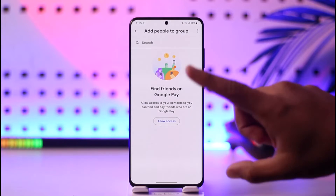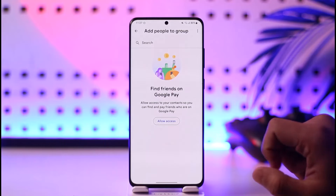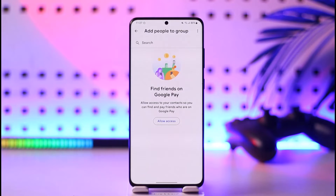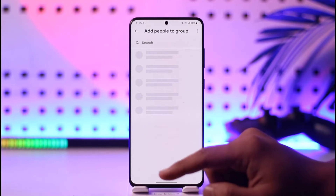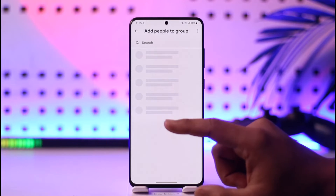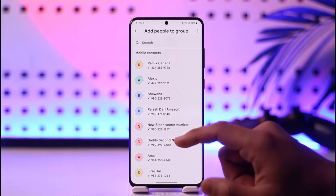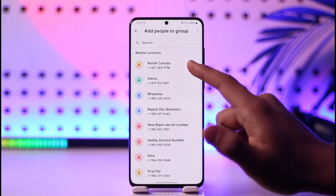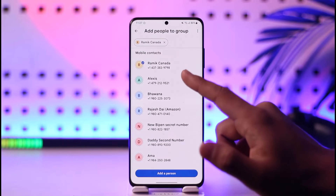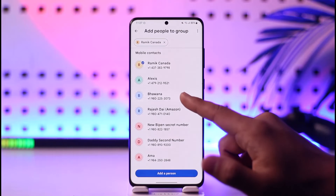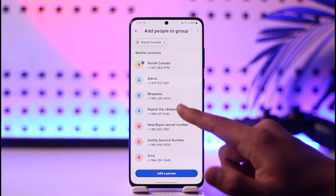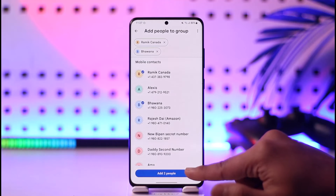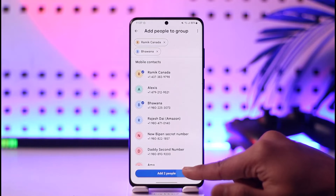Now you can simply add people to this group by tapping the 'Allow Access' option over here. Once you allow the access — let me go ahead and do that — you can add a few people to your group over here. Once you add them, they will need to have a Google Pay account.